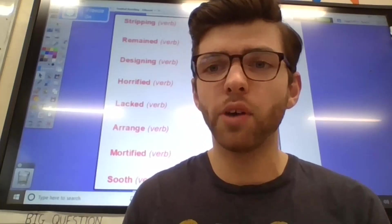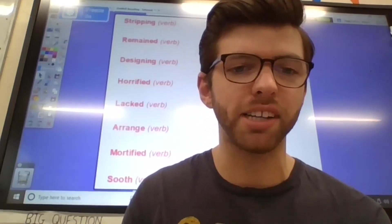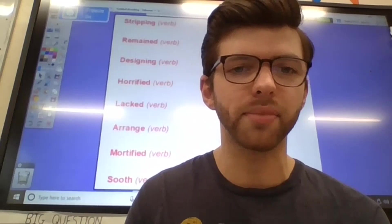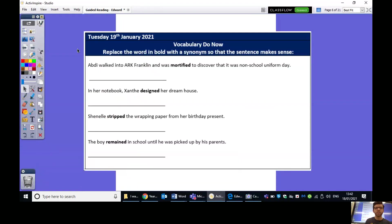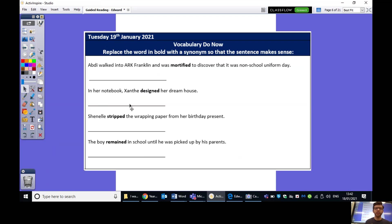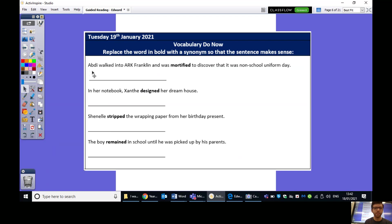For today's vocab activity, let me just share my screen and I'll go through that with you. So, what I would like you to do. We have four sentences here. And what I'd like you to do is to replace the word in each sentence that's in bold with a synonym so that it makes sense. What does the word synonym again mean? We've used that word quite a lot recently. Hopefully, we remember that it means a word that is similar in meaning or is the same in meaning.